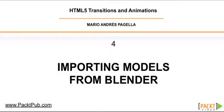In the previous video we learned how to animate geometries. Now in this video we are going to be importing models from Blender.